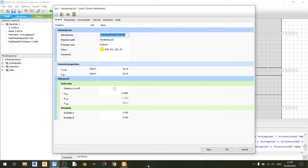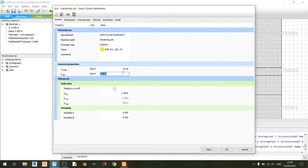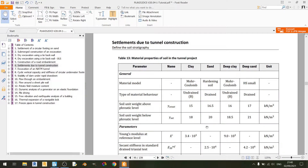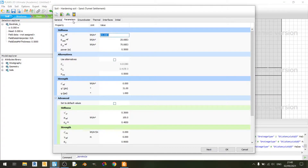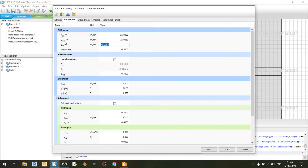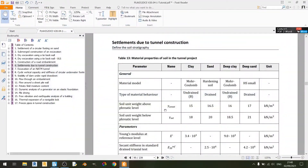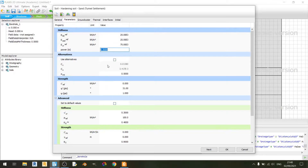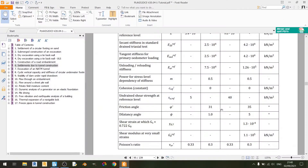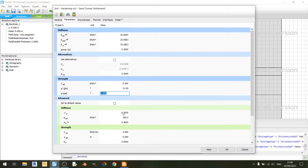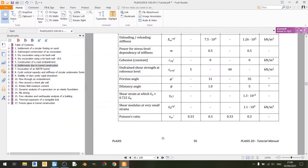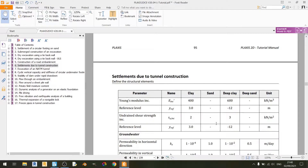Moving on to the sand material, we're using a hardening soil model with three stiffness values, and the drainage type is set to drained. Unsaturated and saturated unit weights are set to 16.5 and 20 kN per cubic meter. In the parameters tab, E50 ref and Eodometer ref are set to 25,000 kilopascals, EUR ref is set to 75,000 kilopascals, and power is set to 0.5. c-ref is 0, phi is 31 degrees, psi is 1 degree, and Poisson's ratio is 0.3. There are no additional advanced settings for the sand layer, and this applies to the deep sand layer as well.